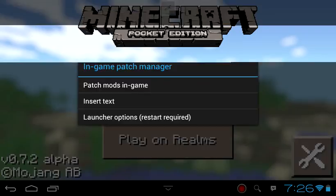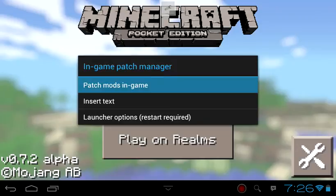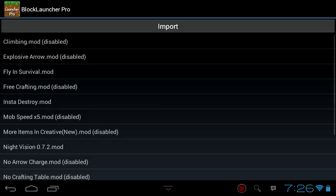Go to patch mode. As you can see, I downloaded climbing mode. Just click and enable all of the mods.